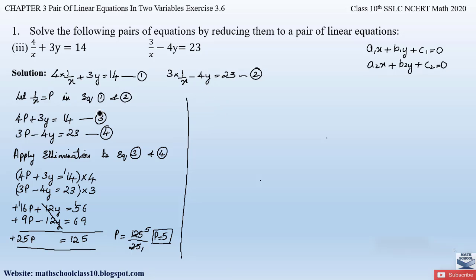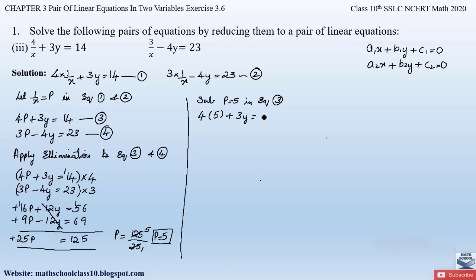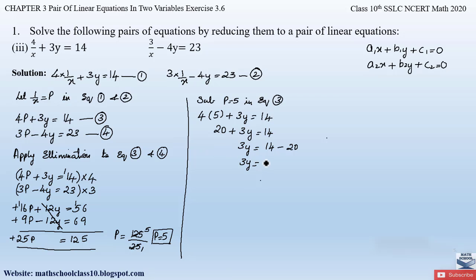Now substitute p = 5 into Equation 3: 4×5 + 3y = 14, which gives 20 + 3y = 14. So 3y = 14 − 20 = −6, and therefore y = −6 ÷ 3 = −2.